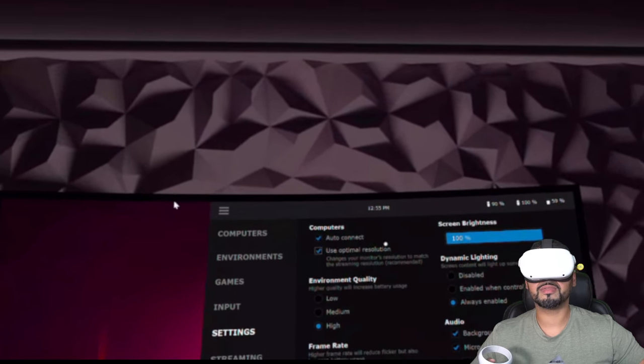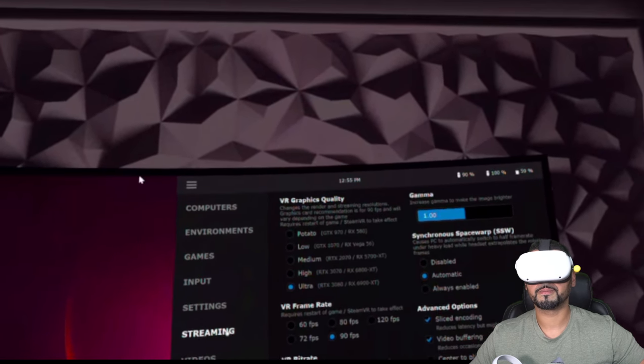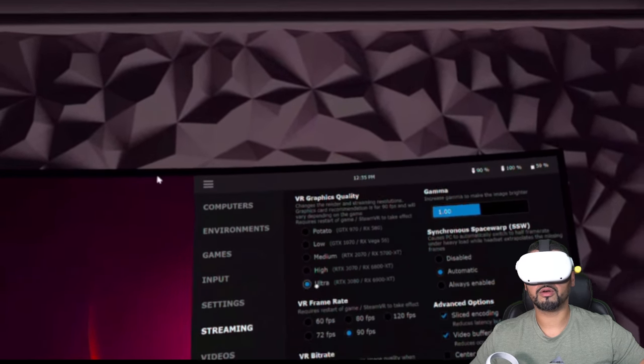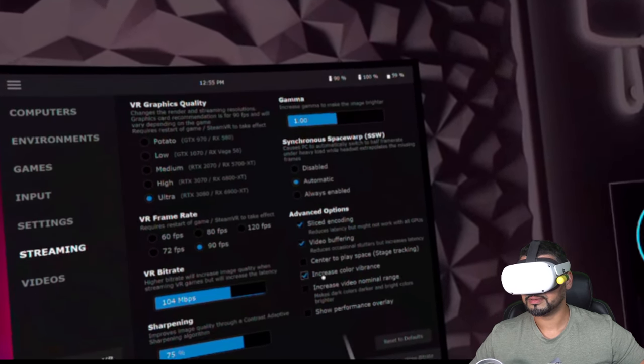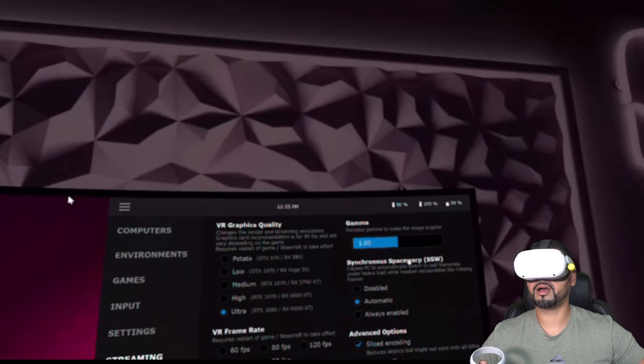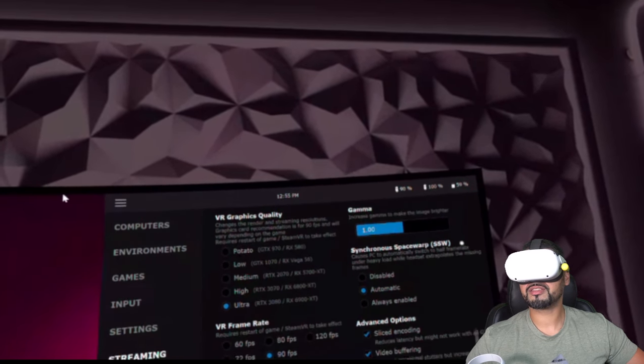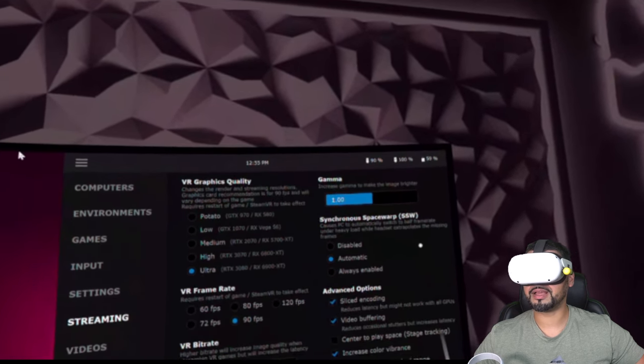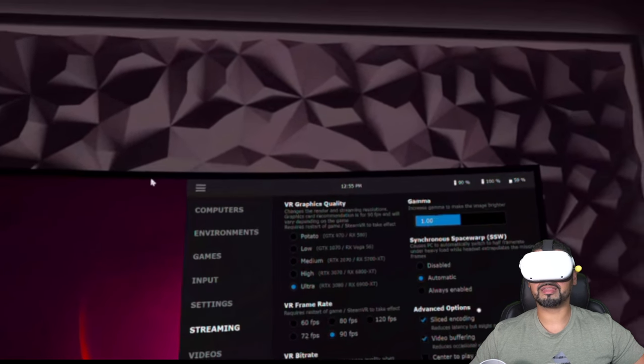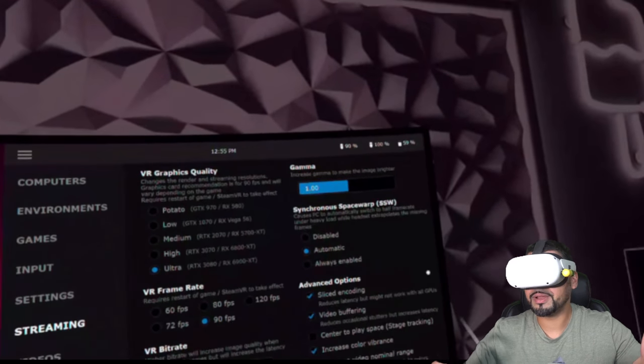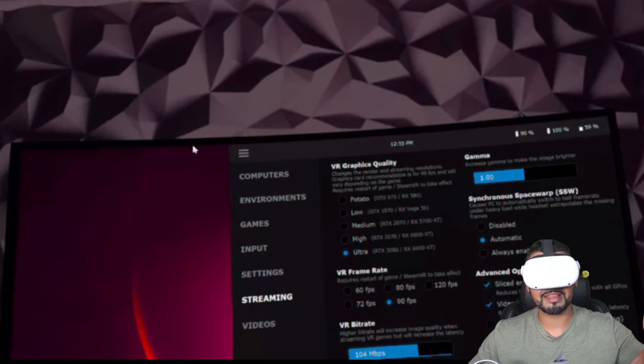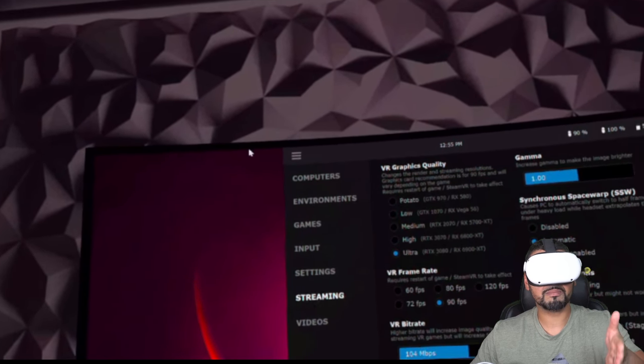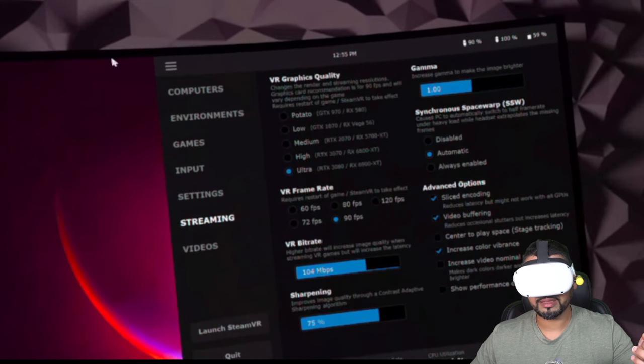Where is there is one setting here that I did want to bring up. See, let's go to streaming ultra VR frame rate. There we go. You have access to 120 there. There we go. Synchronous space, synchronous space warp or SSW causes a PC to automatically switch to half the frame rate under heavy load while the headset extrapolates the missing frames. So this is like the brain warp feature you've heard of some VR headsets doing. Basically, what it's doing is exactly what it said. It halves the frame rate. So if we're at 120 frame rates, it's going to half it to 60 and then it's going to fill in the in-between frames with what it thinks would be there at that point in time. Downside to that is you may have some blurring. You may have a little bit of artifacting here and there if it doesn't extrapolate that frame correctly, but it can make